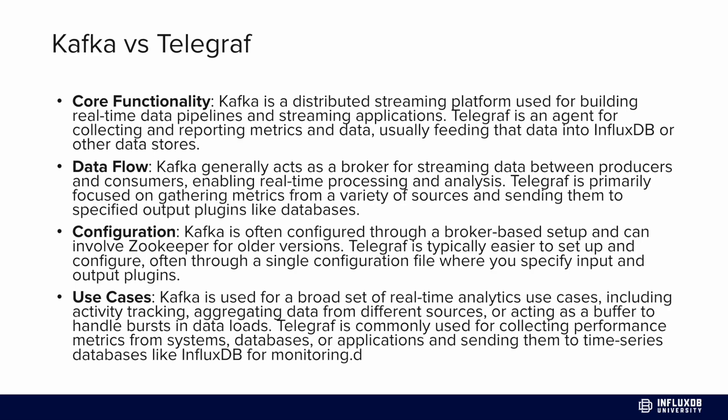Kafka is used for a broad set of real-time analytics use cases, including activity tracking, aggregating data from different sources, or acting as a buffer to handle bursts of data. Telegraf is commonly used for collecting performance metrics, IoT data, data from other databases or systems, or applications, and then sending them to InfluxDB.